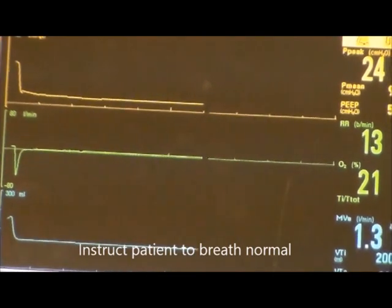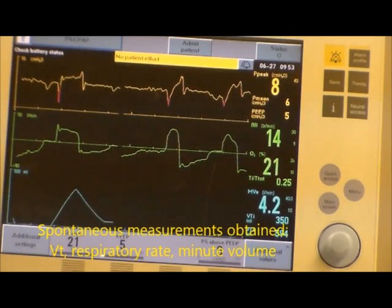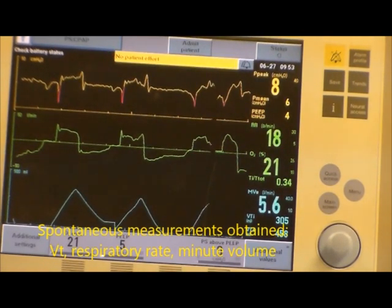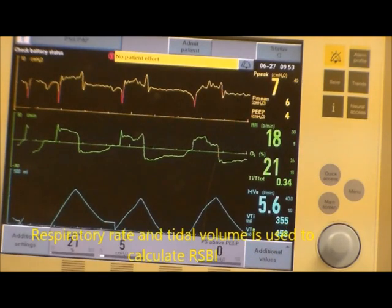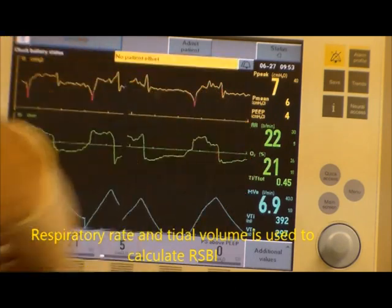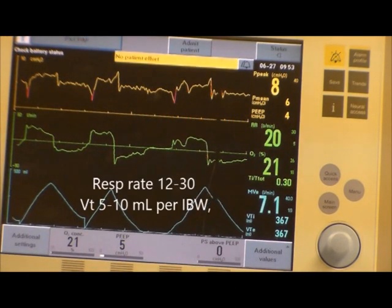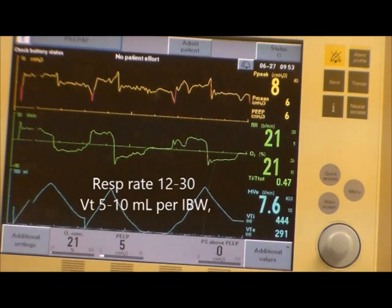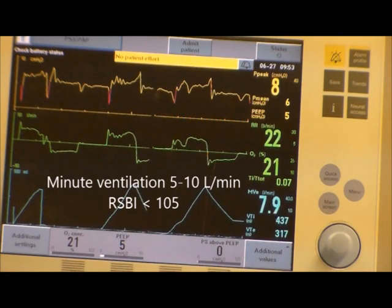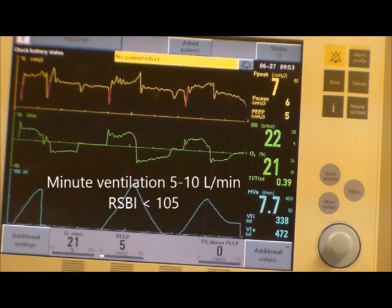Mr. Smith, I want you to breathe nice and normal. From these settings you can get their spontaneous respiratory rate, their tidal volume, their minute volume, and you can calculate their RSBI. Remember: rate you want between 12 and 30; tidal volume goal should be 5 to 10 mls per kilogram based on ideal body weight; minute ventilation 5 to 10 liters per minute; and your RSBI should be less than 105.